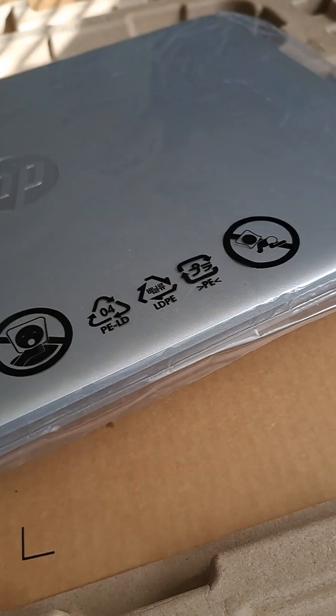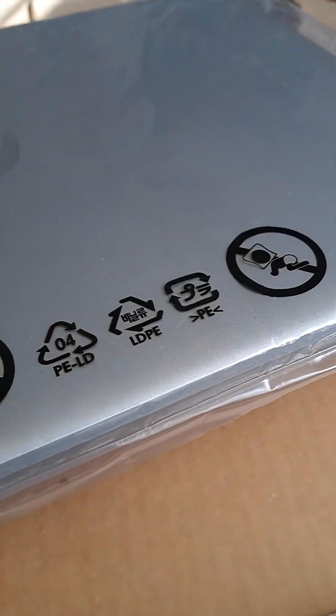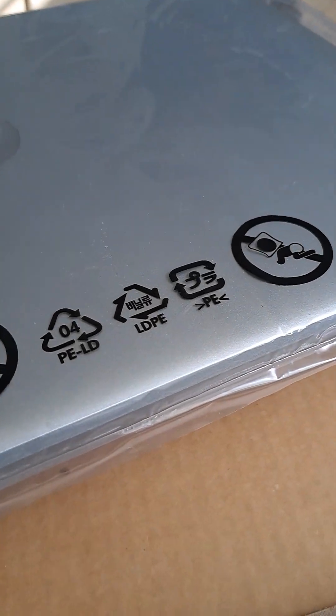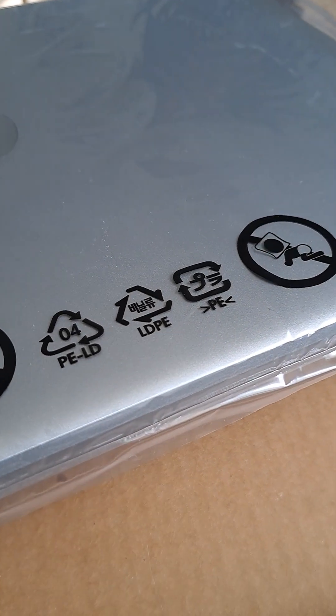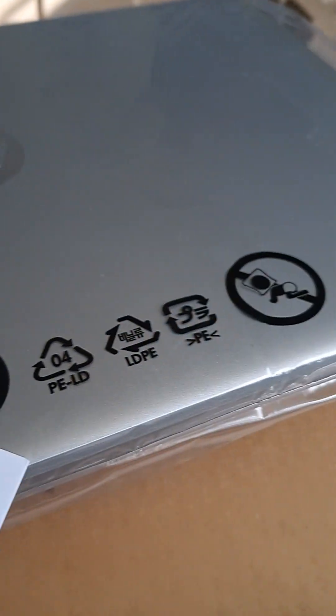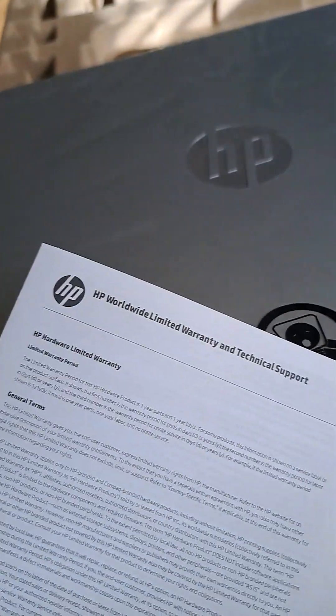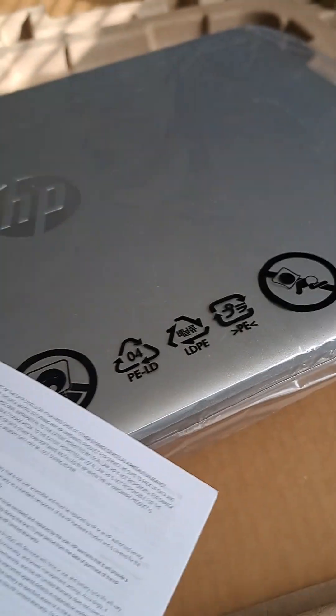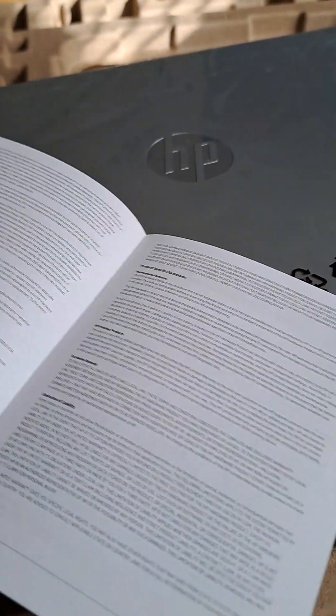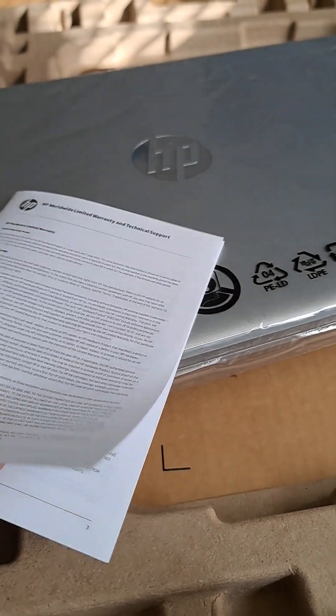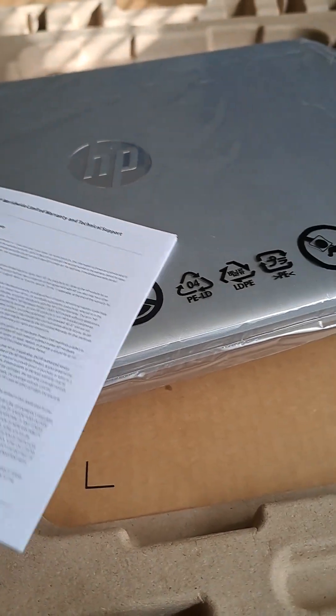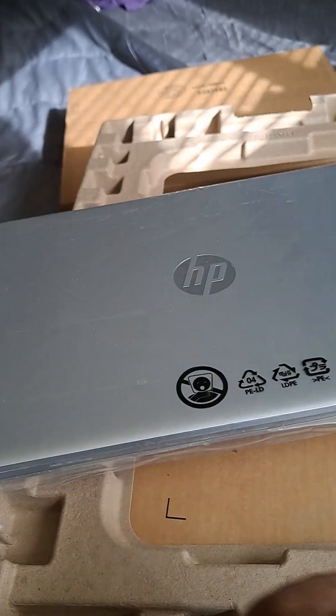I got enough manuals, you think? Let's see what this is. HP worldwide limited warranty and technical support manual. Okay, that's nice to have as well.